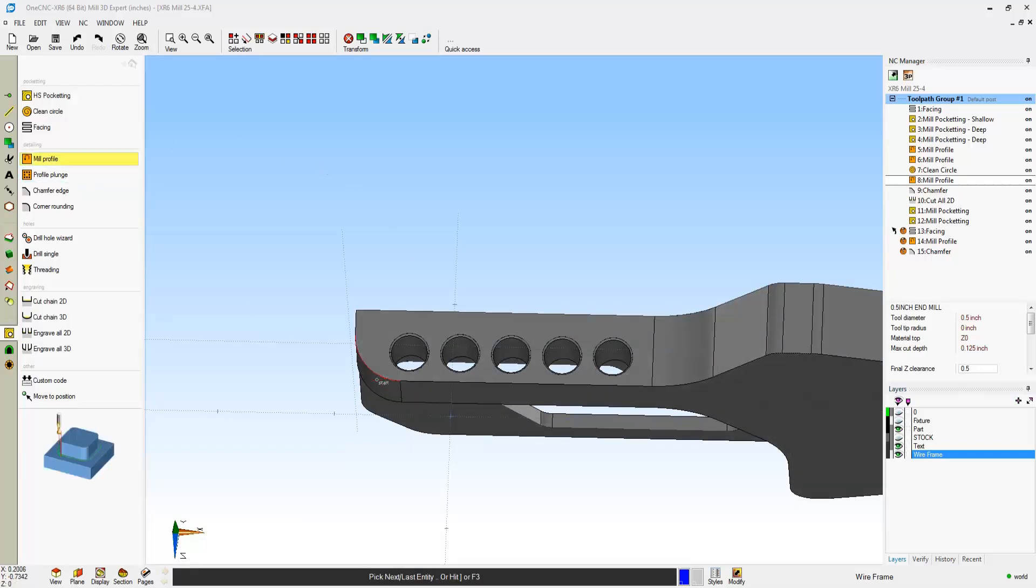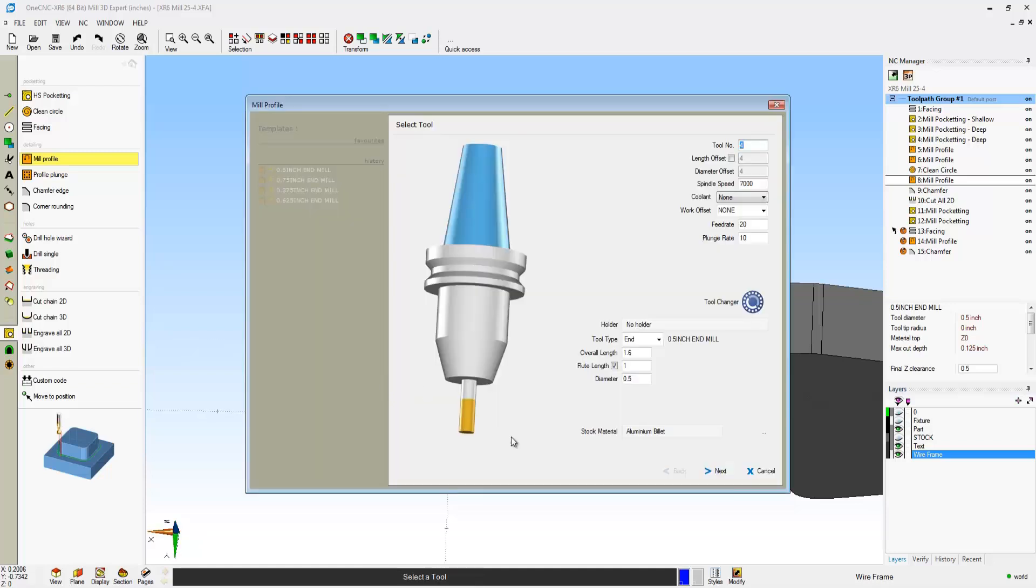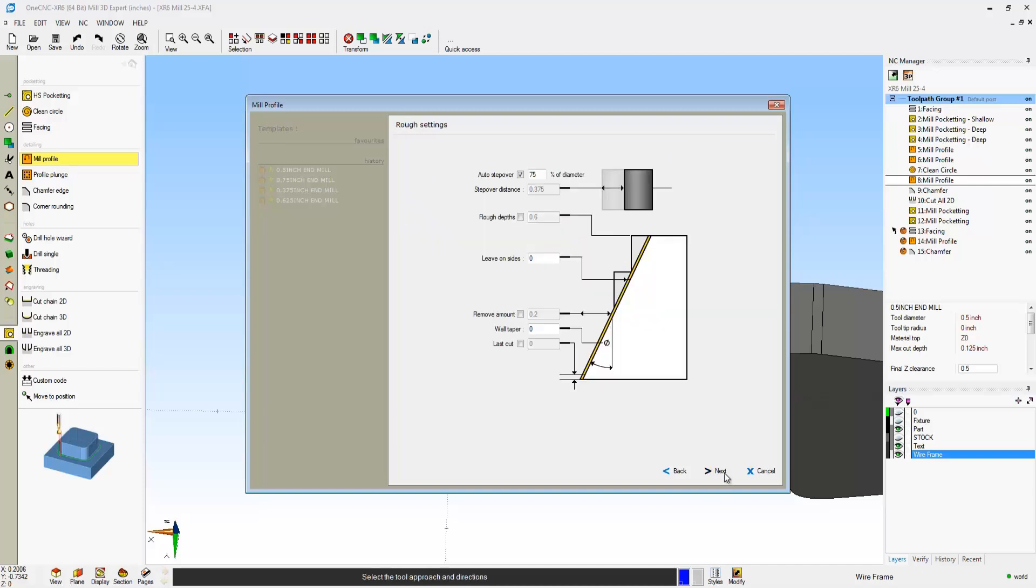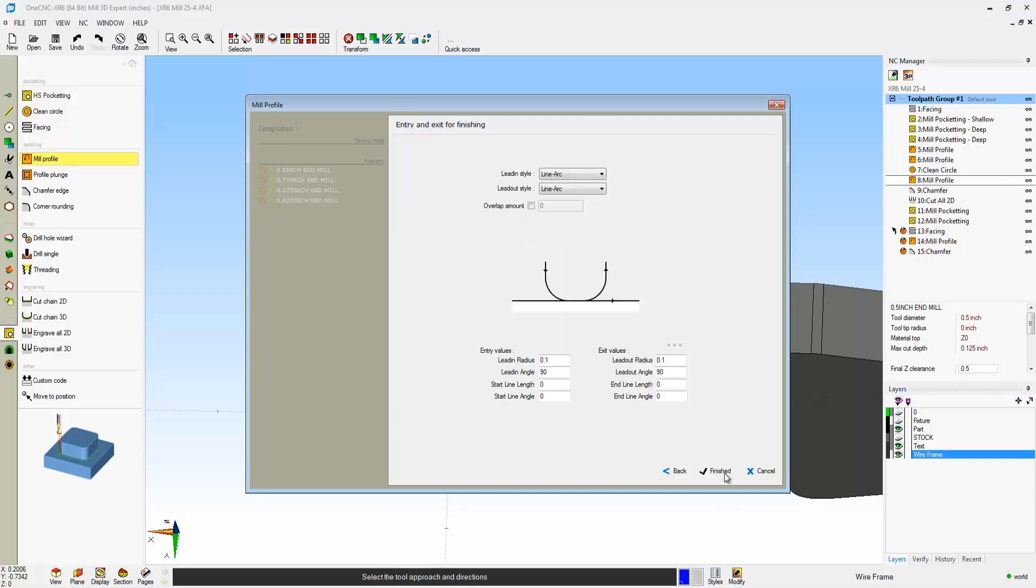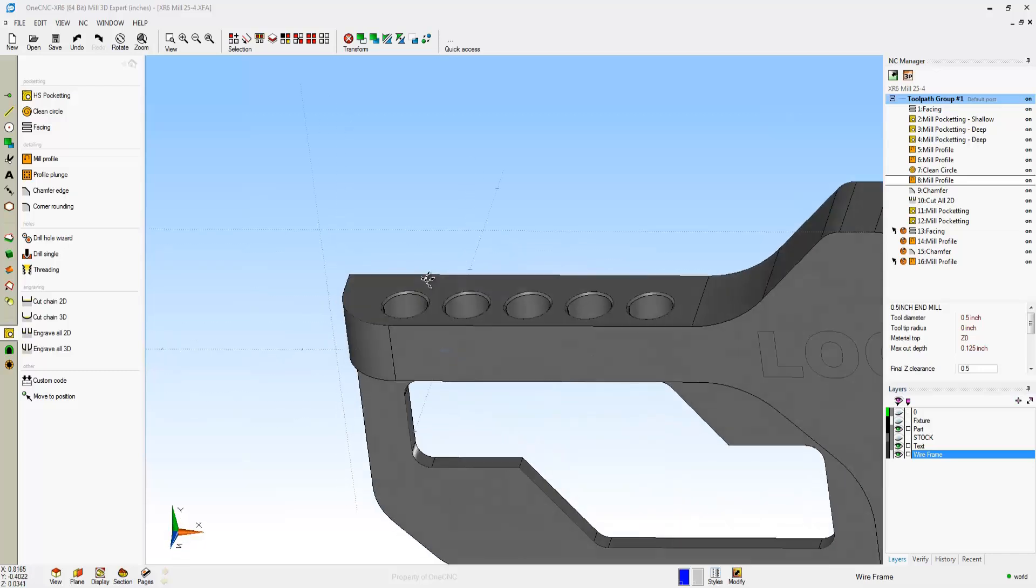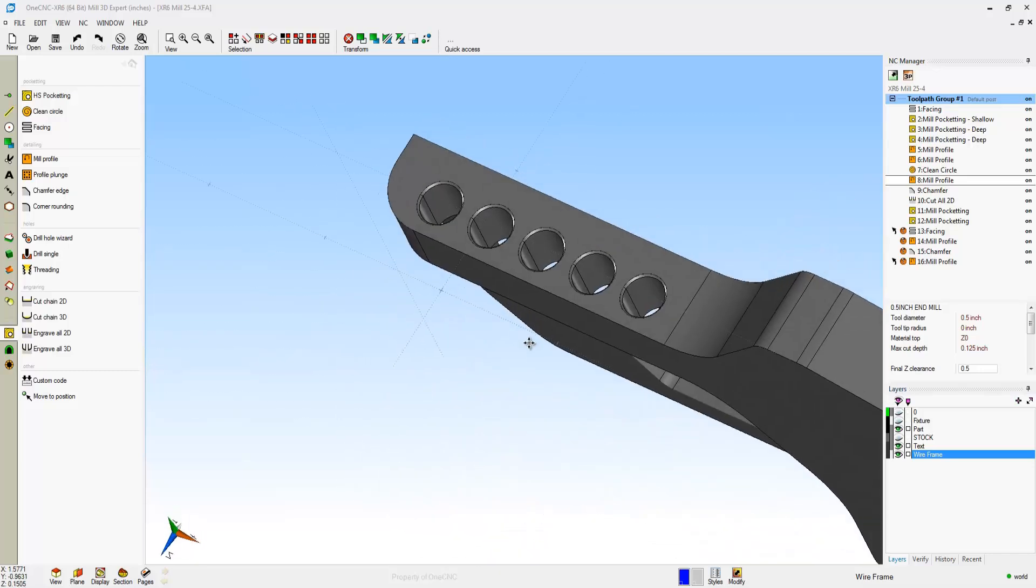I'm going to grab that edge so we can climb cut that little fillet there. That looks good. Let's change our depth to minus 0.5 on that. That looks great. That looks very good. There's the profiling of the fillet.